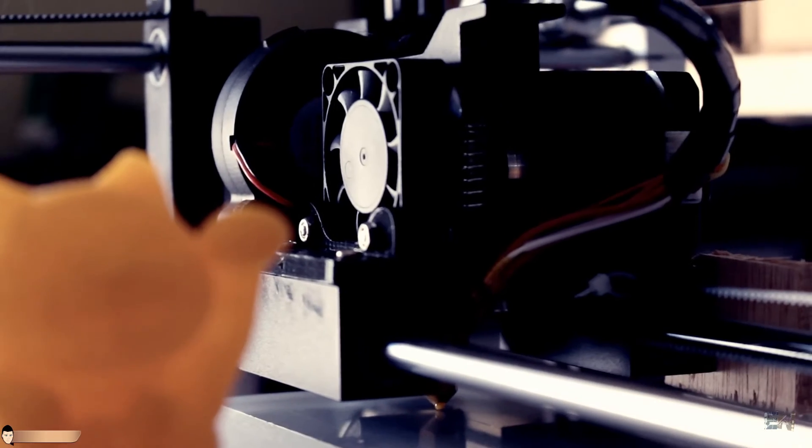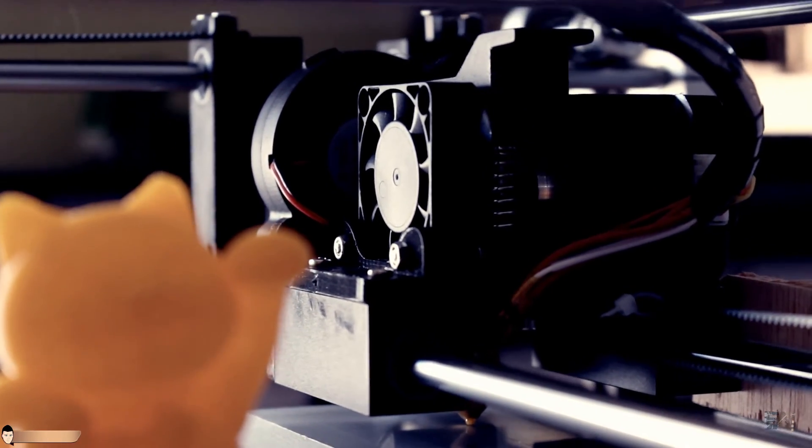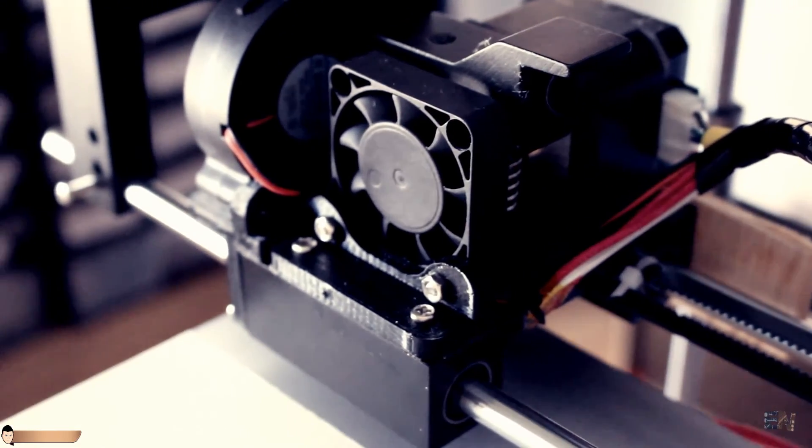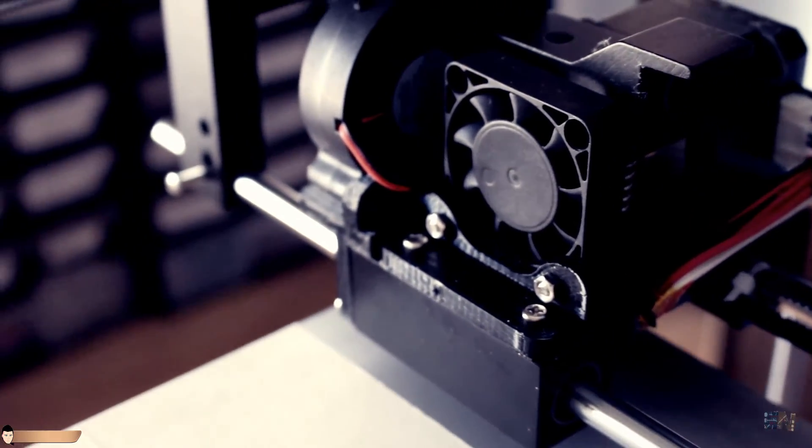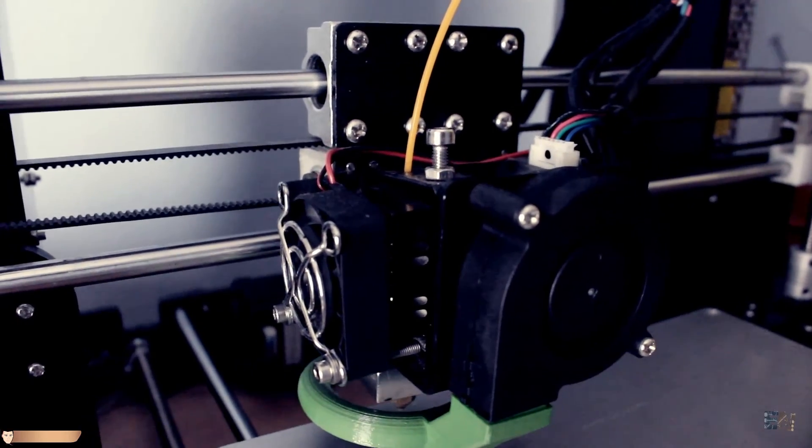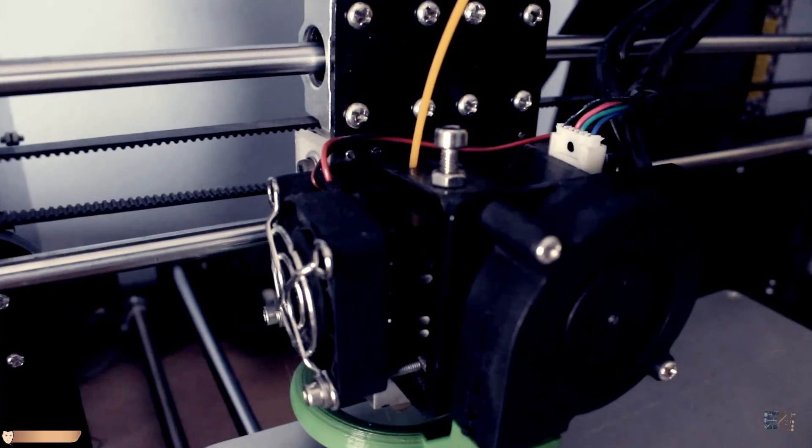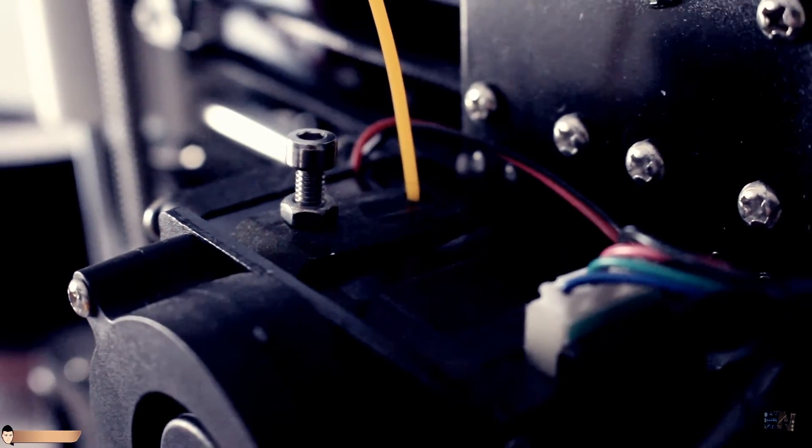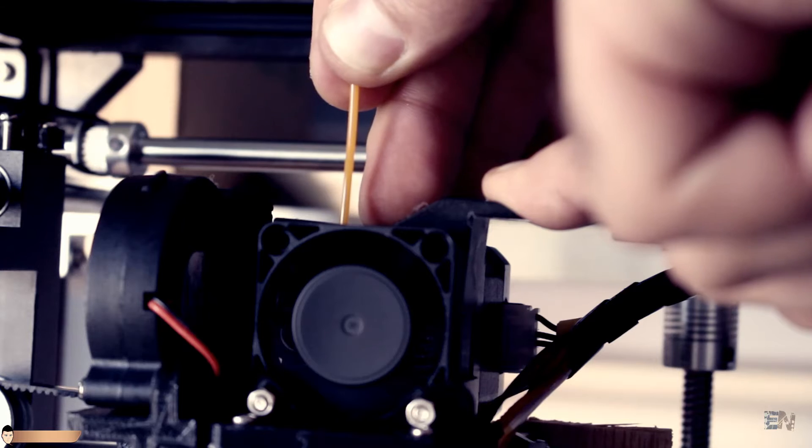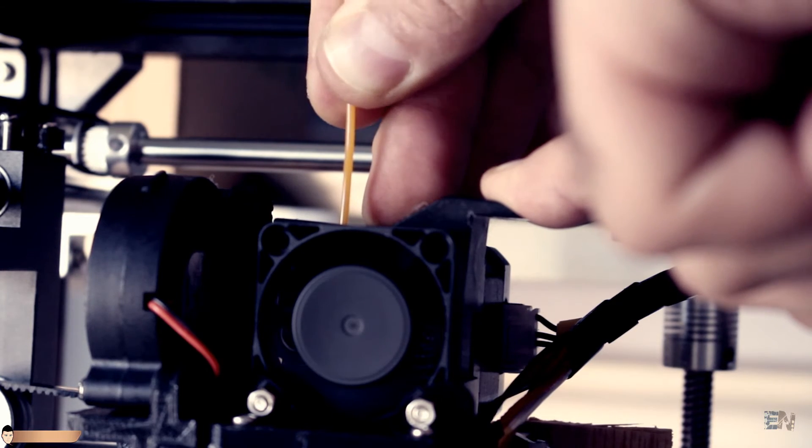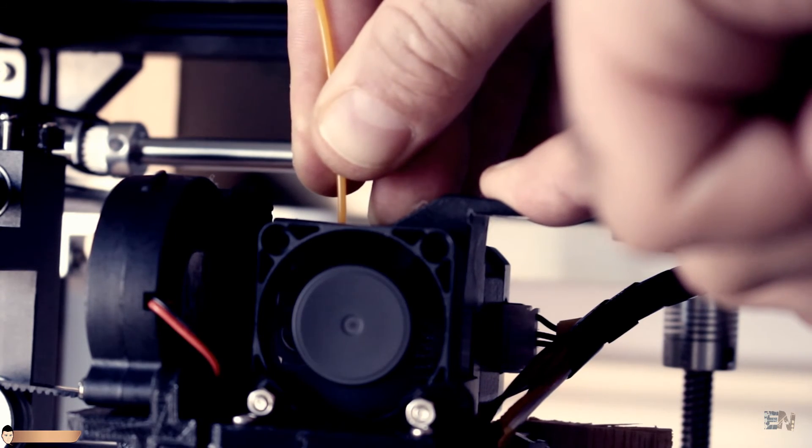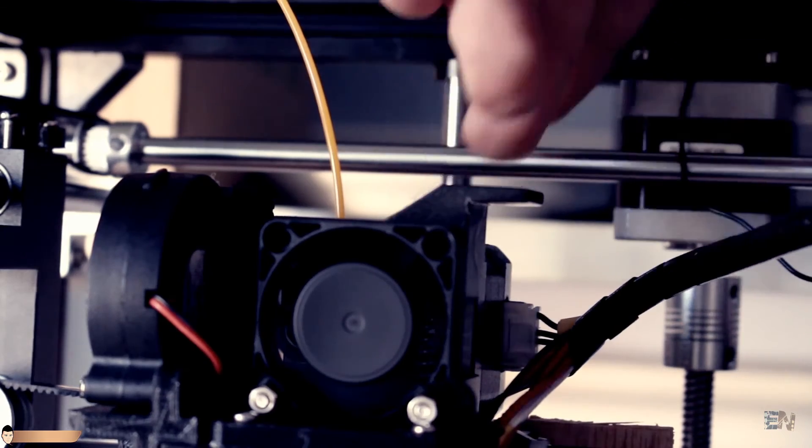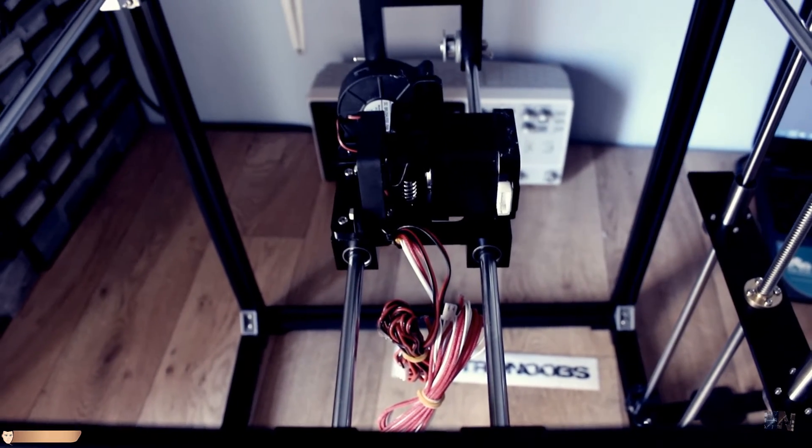I also like the extruder. The metal body and the way you insert the filament. In case of the Anet, if you use the Anet, you would know that inserting the filament is a nightmare. In case of the Tron XY, you just insert the filament and it will get to the tip of the extruder. I also like the horizontal placement of the extruder.